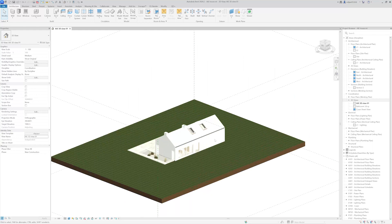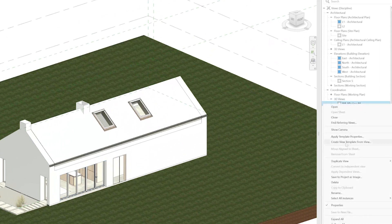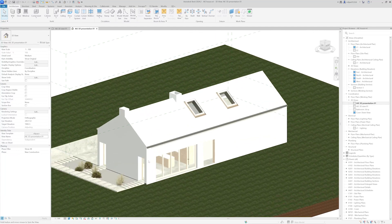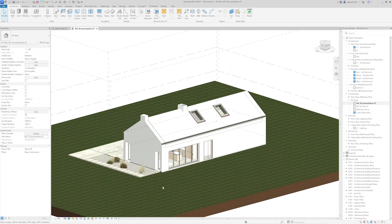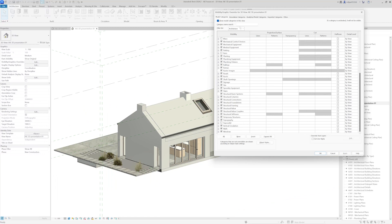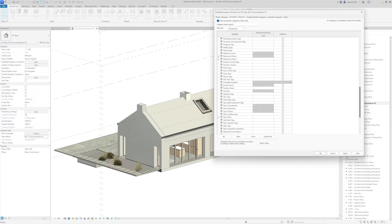I'm in Revit and in front of me is our work in progress file. The first thing I'm going to do is create a new 3D view, rename it, and use this view for my presentation purpose. I will orient the view a little bit and save the orientation. Then I'll open Visibility/Graphics and turn off the top solid and grids, and also turn off scope boxes and levels.